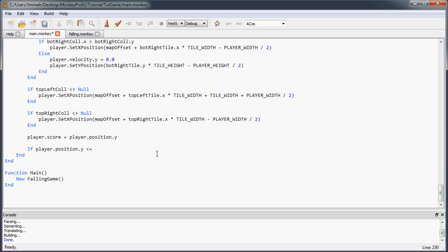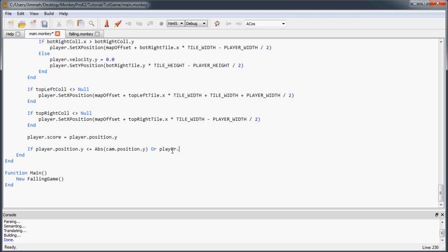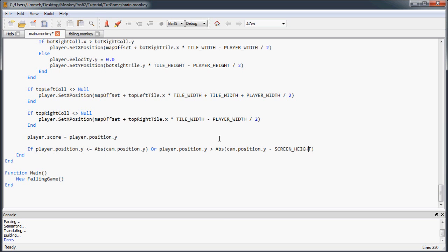And we know that the camera position is just the top of our screen. So as soon as the player's position goes less than the top of the screen, or less than the camera, and remember the camera positions are negative, so we need to get absolute value to switch it to positive. So now if the player's Y position is less than the camera's Y position, they'll die. Or, if the player's Y position is greater than the camera position minus the screen height. So this will be the bottom of the screen. I use the minus because it's already negative, so when I subtract the screen height, that's going to be the bottom of the screen, and then the absolute value is going to make it positive again.